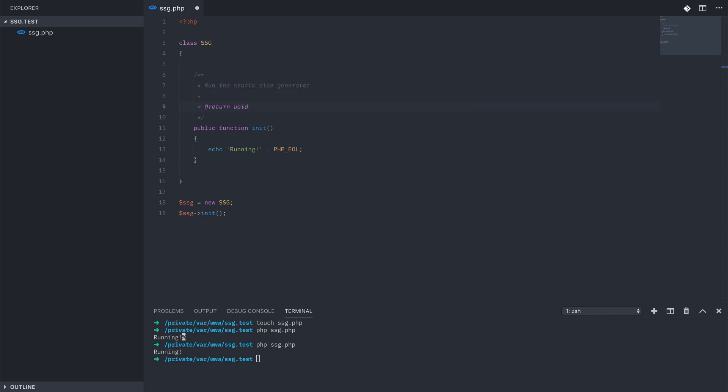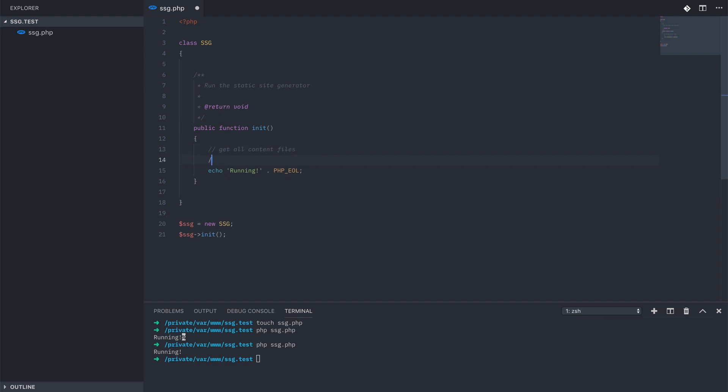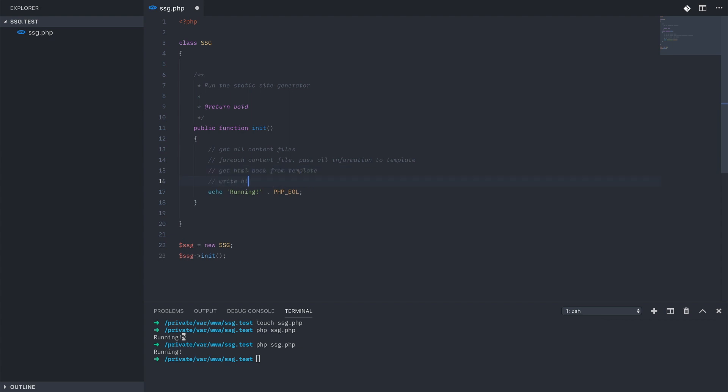So what do we need to do in this process? We need to get all the content files, and for each of the content files we need to pass the information to the template. We're going to be getting back HTML from that template, and then we need to write that to a file in the structure in our output directory.